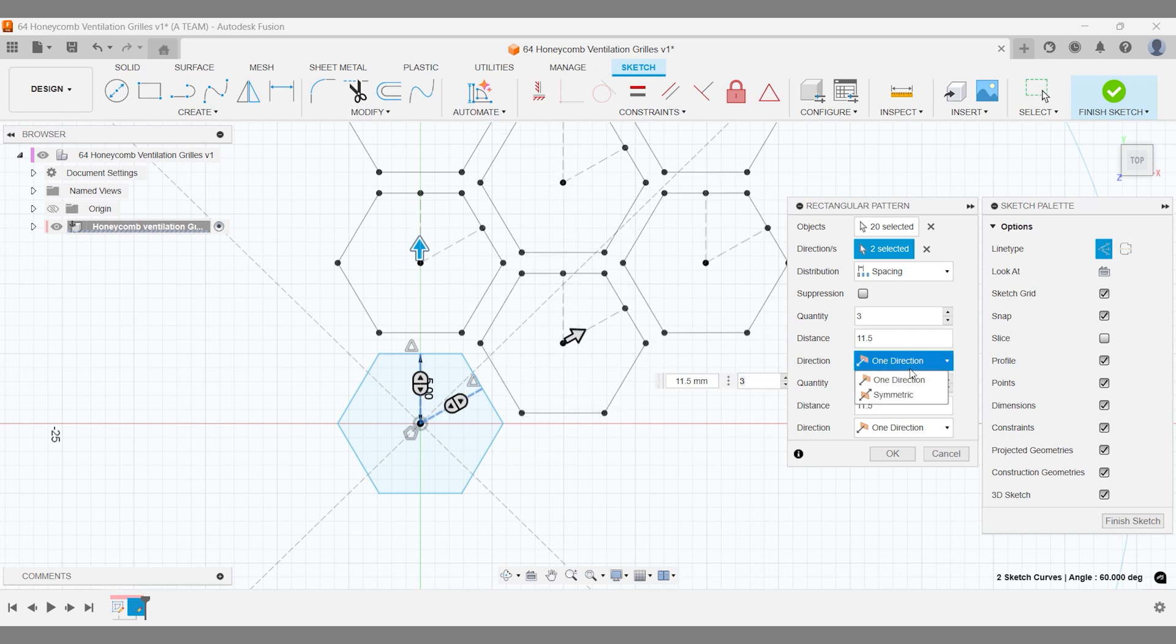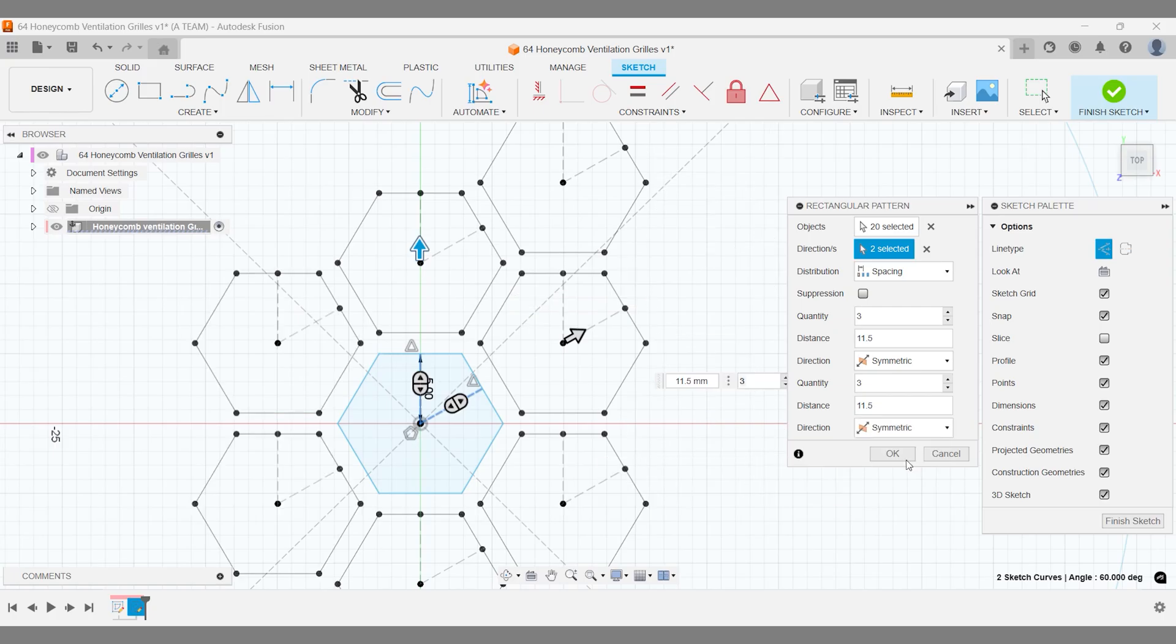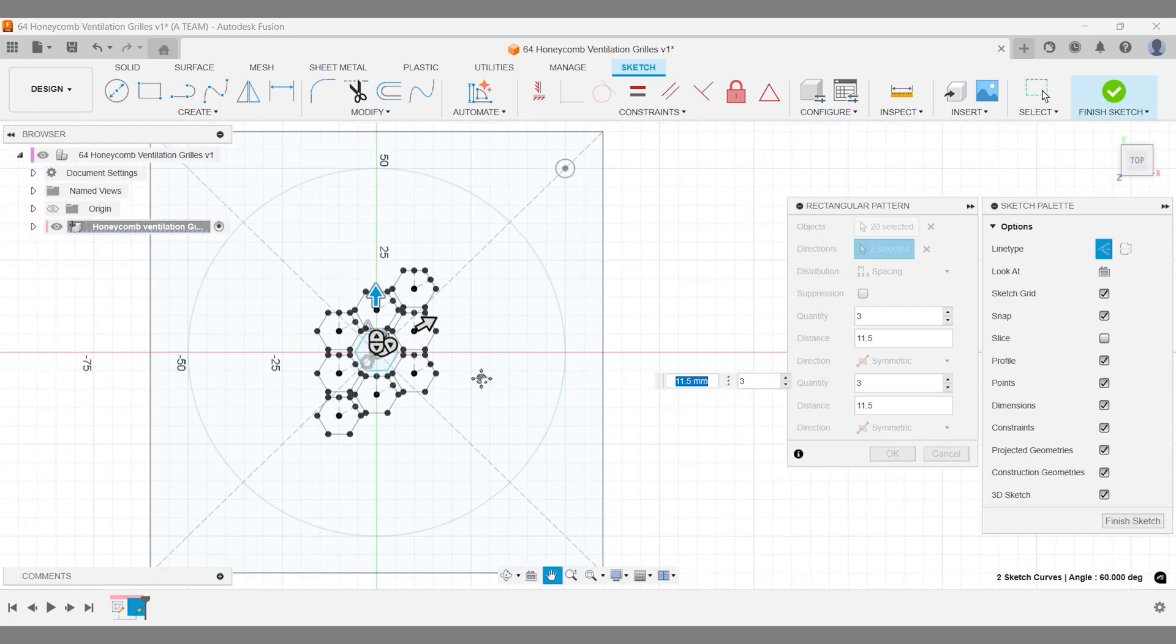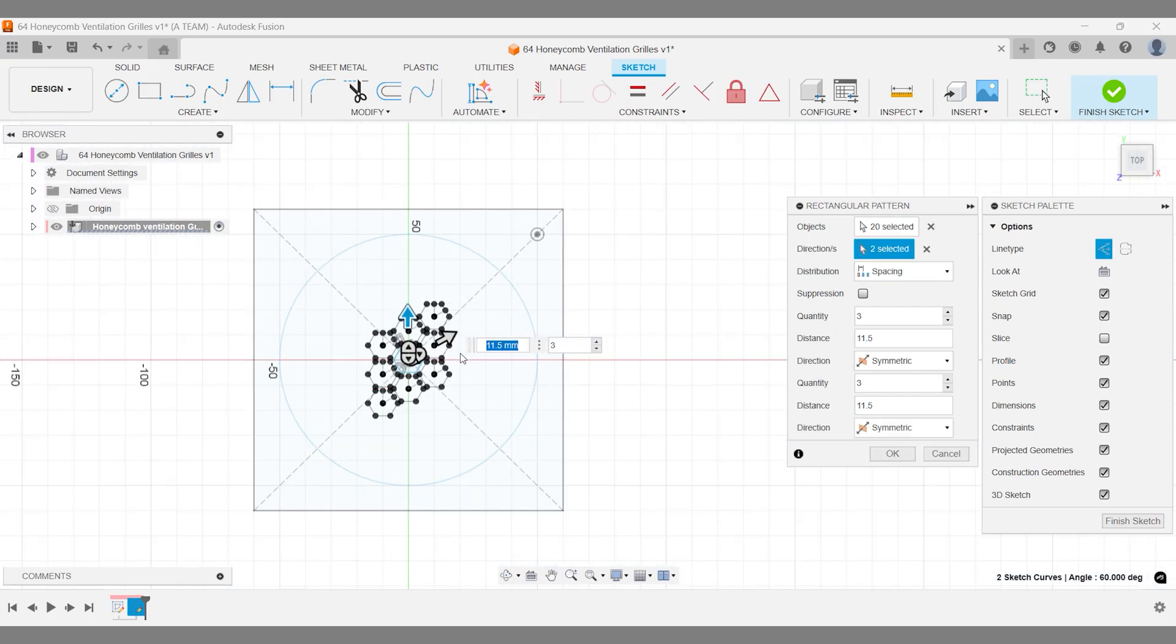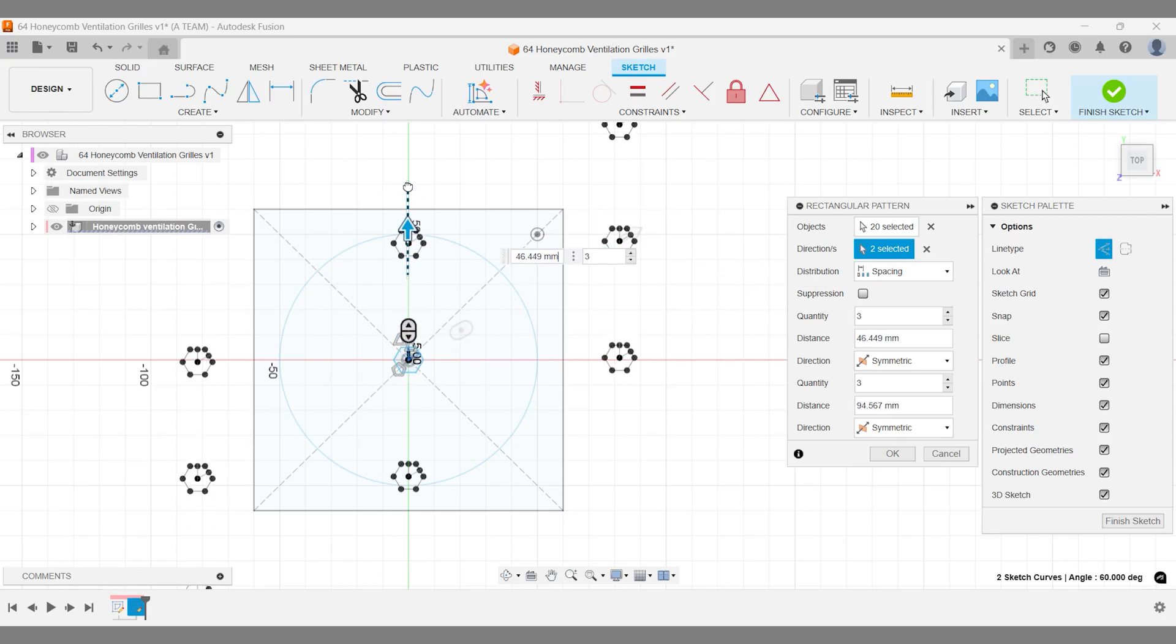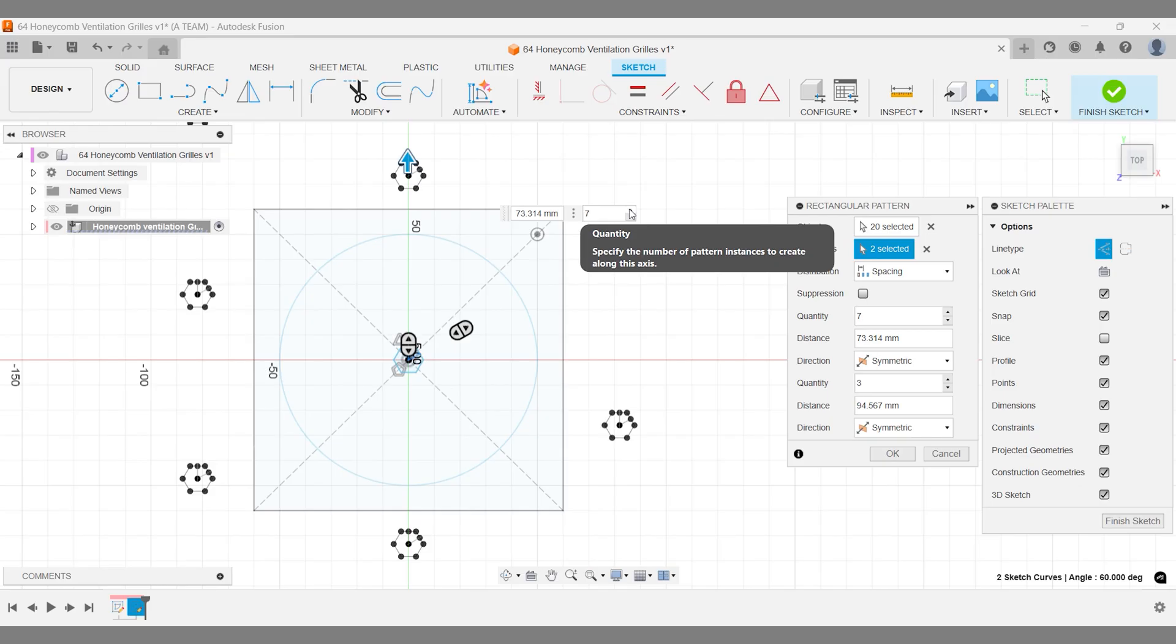Change direction from one direction to symmetric. If the spacing settings were accidentally adjusted while creating the pattern, you can easily correct them in the rectangular pattern settings window.